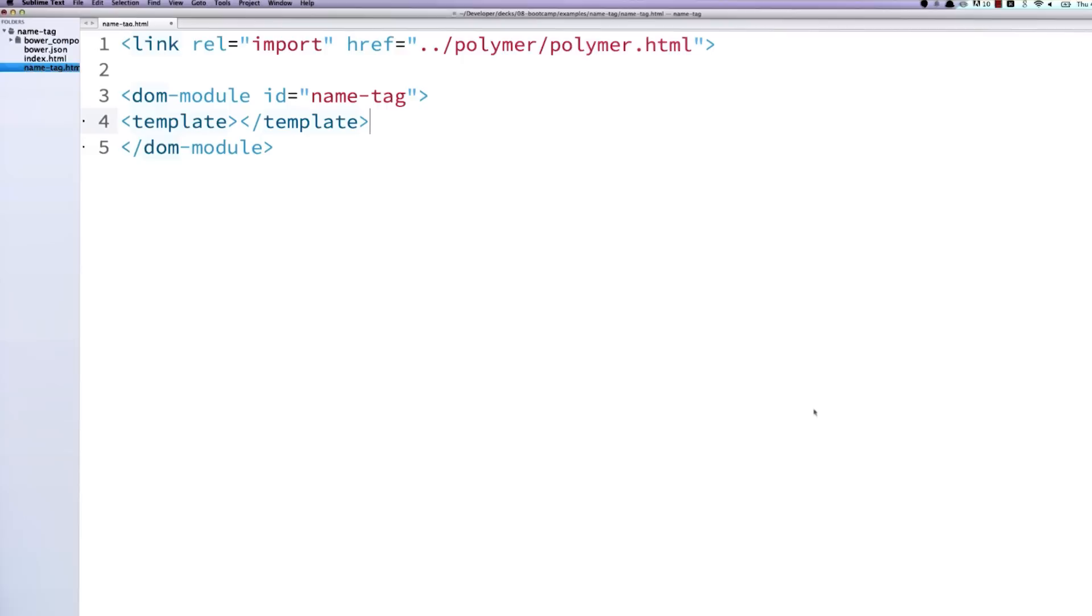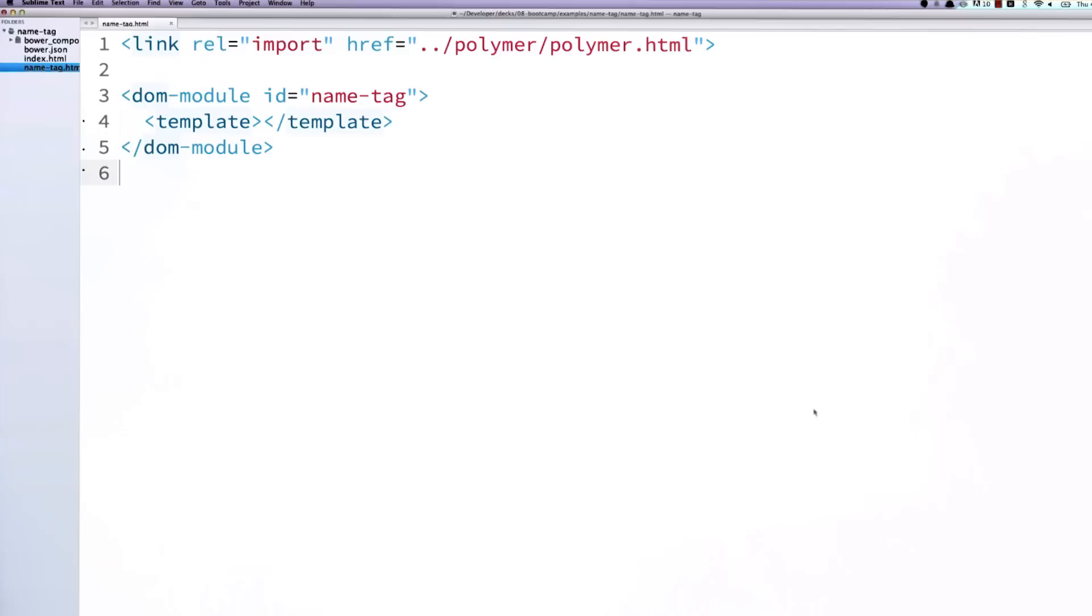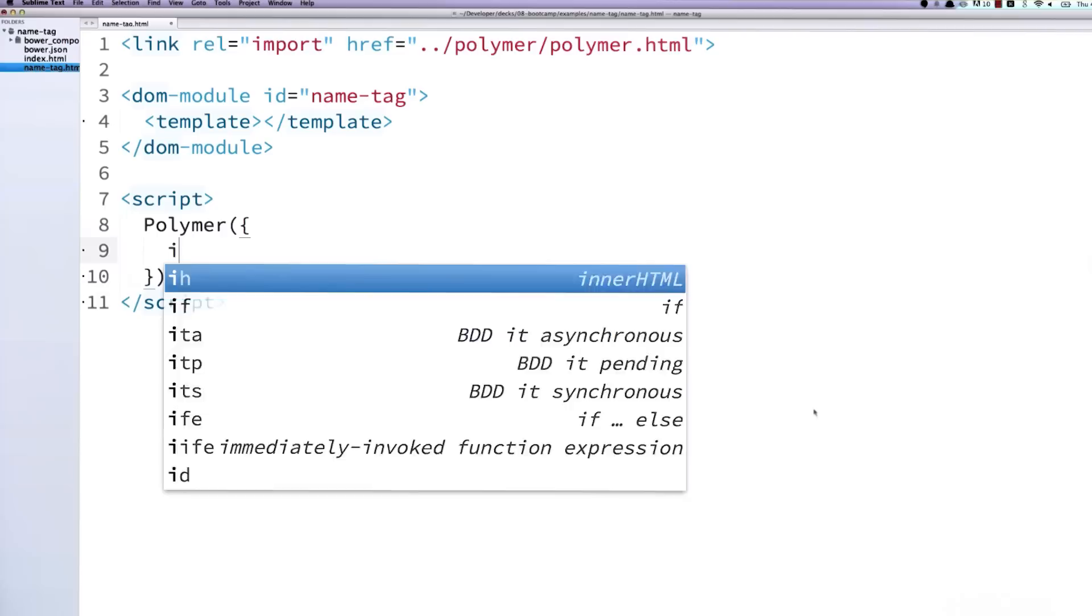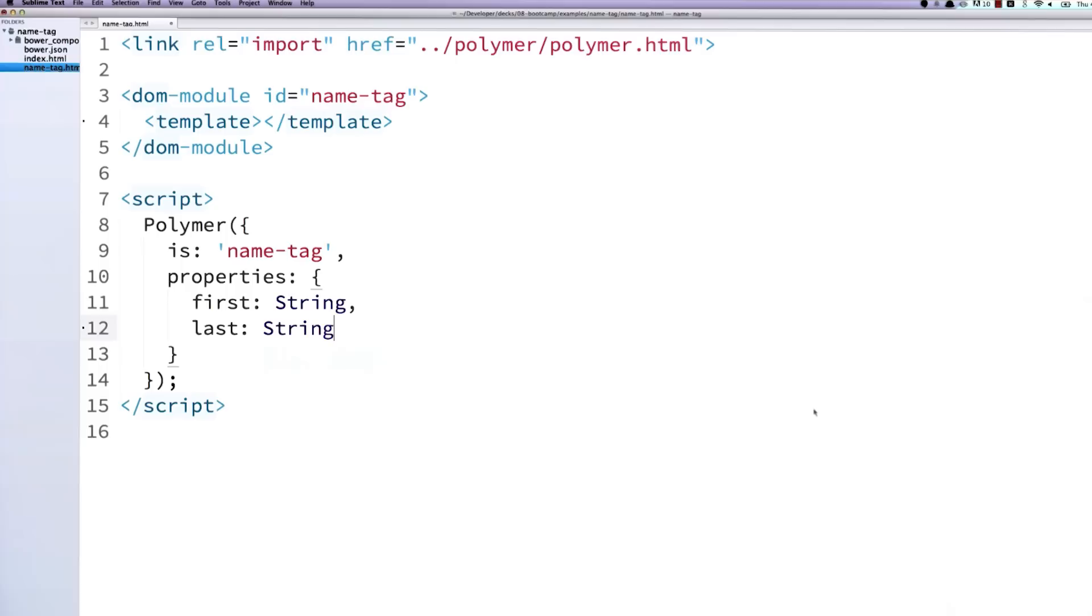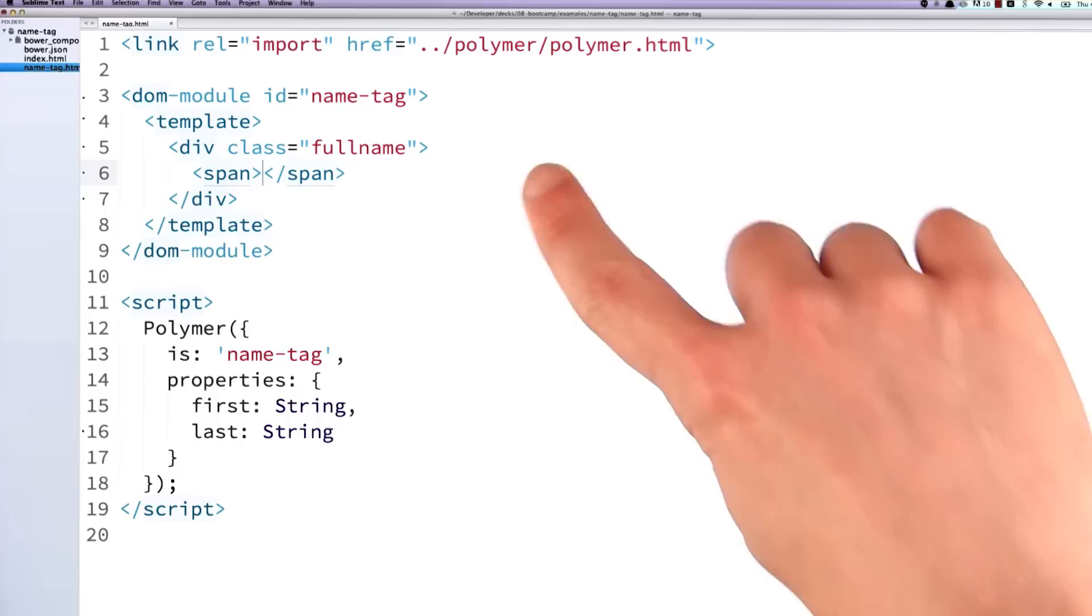And then back in Sublime, I can create a name-tag.html file. And this is where I'm going to put my element's definition. The first thing I've got to do, as always, is use the canonical path to import Polymer. And then I'm going to create a DOM module with an ID that matches my element's tag name, so ID of name-tag. And inside of there, I will throw a template. And that's where I'm going to put all of the local DOM content for my element. The next thing I need to do is call the Polymer constructor.